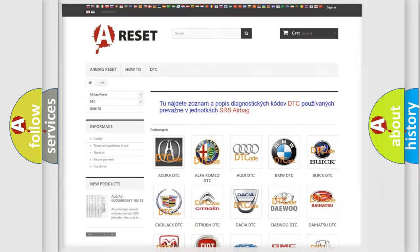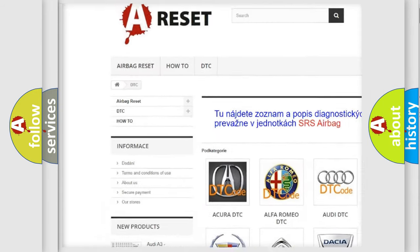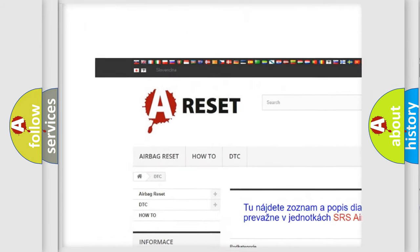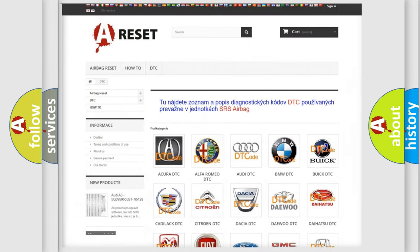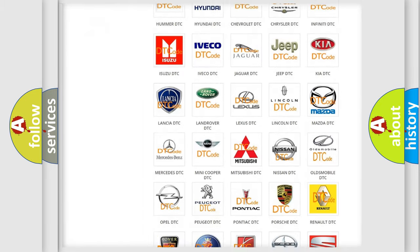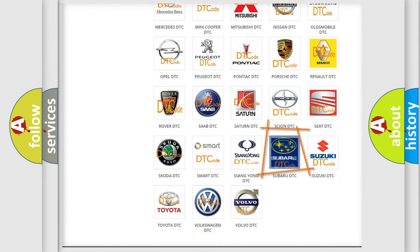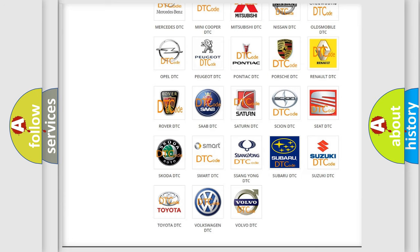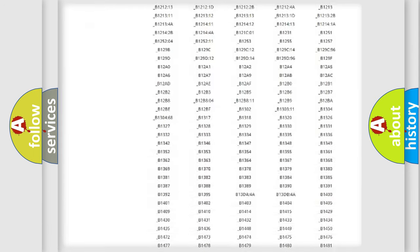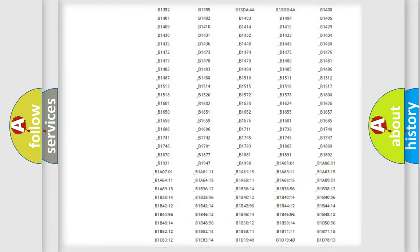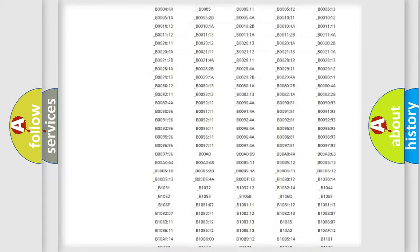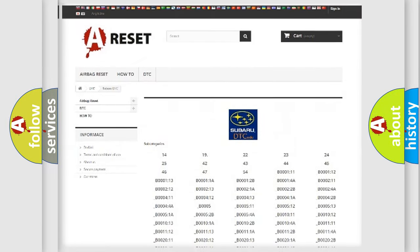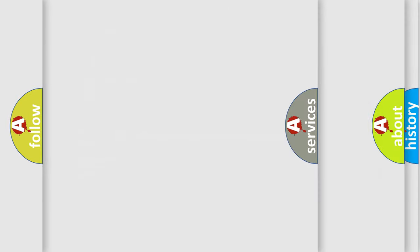Our website airbagreset.sk produces useful videos for you. You do not have to go through the OBD2 protocol anymore to know how to troubleshoot any car breakdown. You will find all the diagnostic codes that can be diagnosed in Subaru vehicles, and many other useful things.